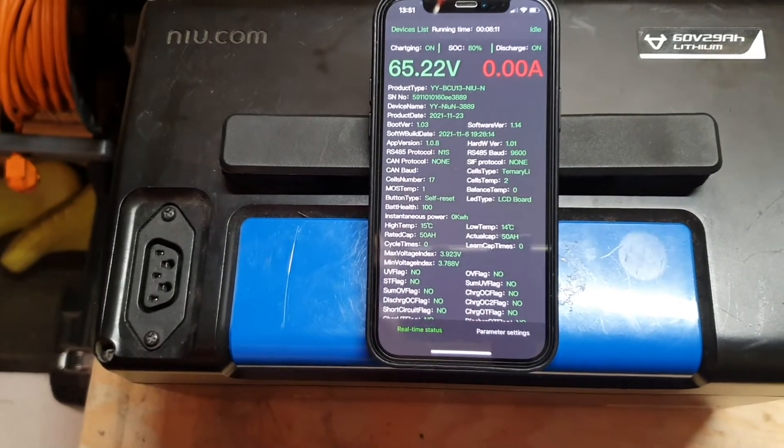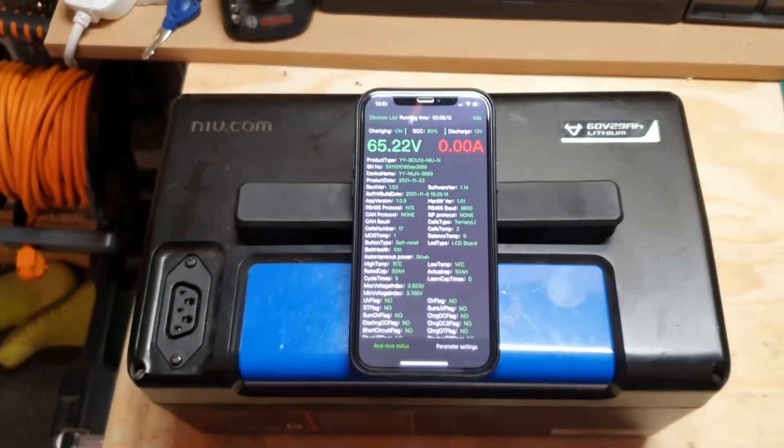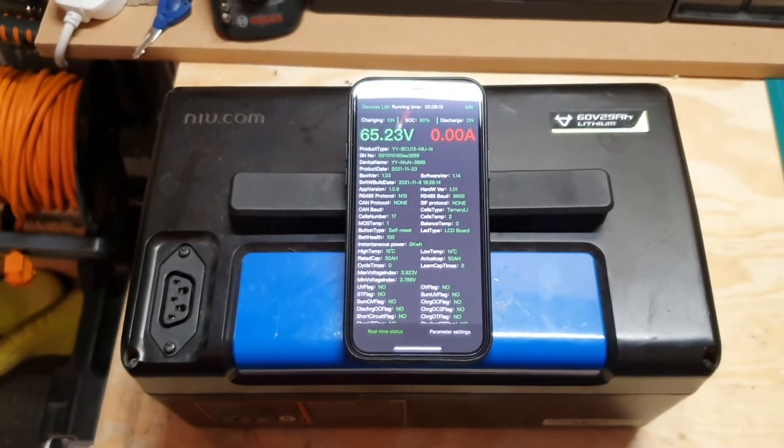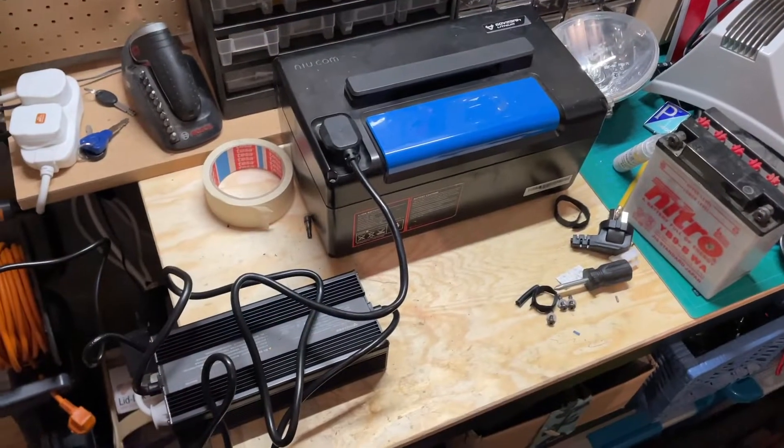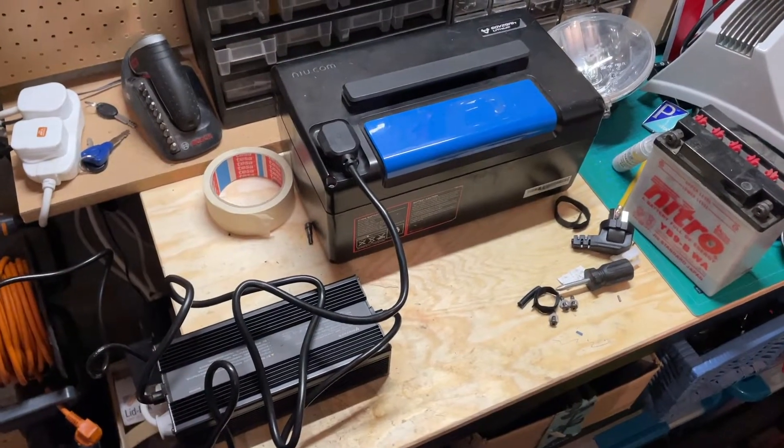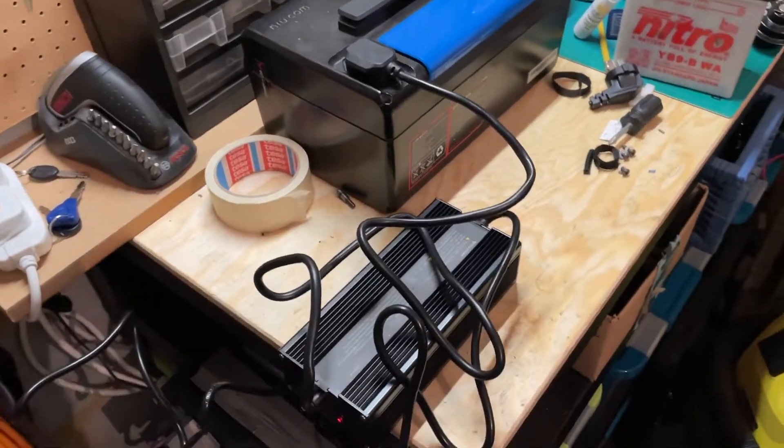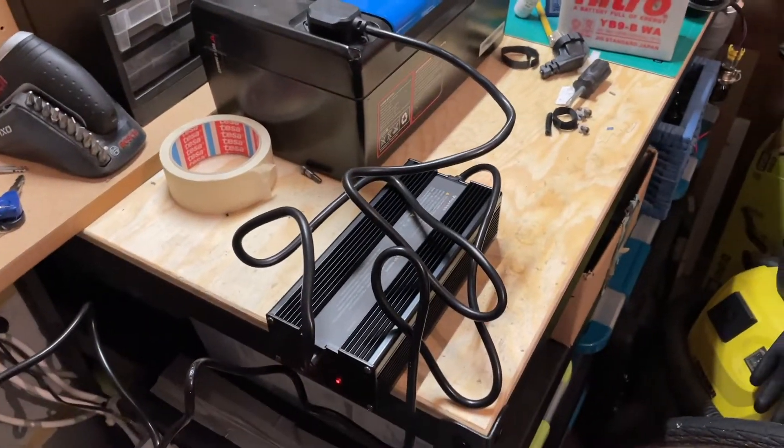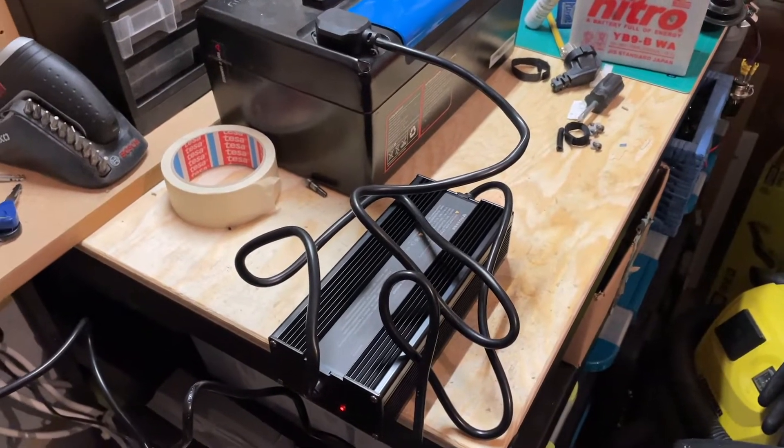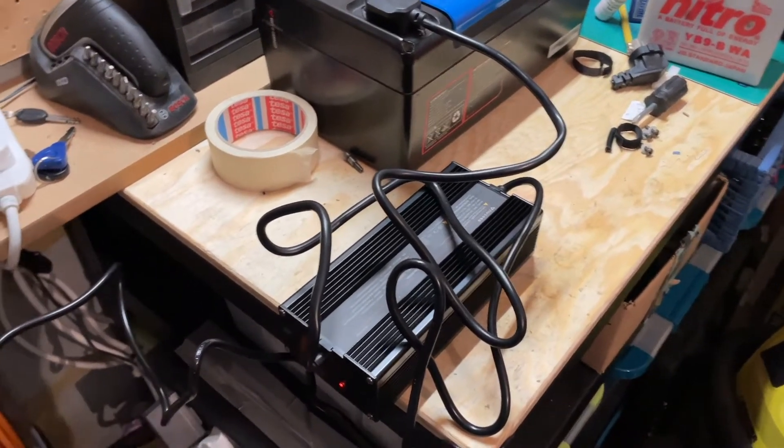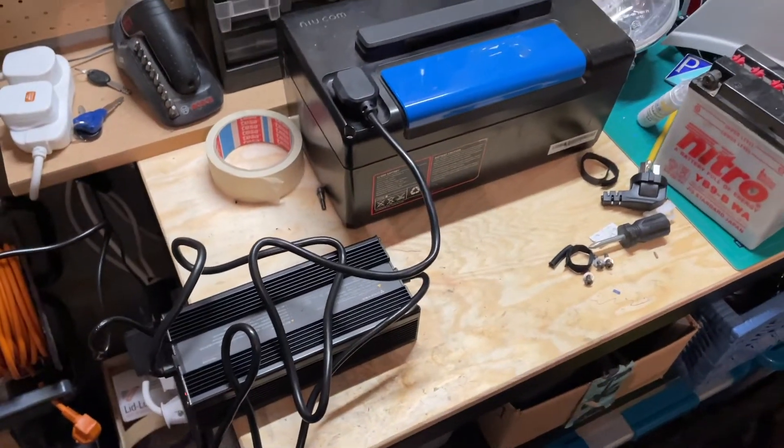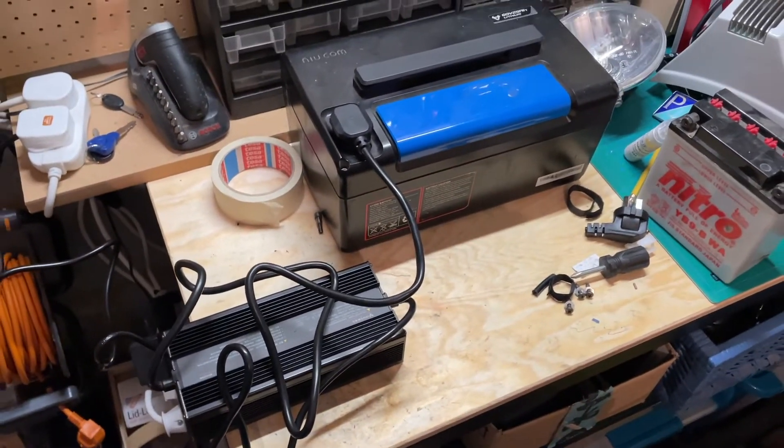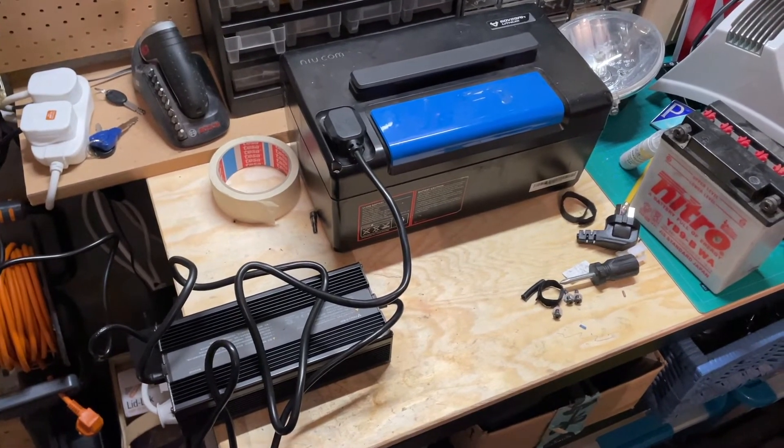Now I just need to see if this successfully charges and will operate anything. So the battery is now charging, so replacing the BMS has fixed my problem. I hope this is useful for anyone else that has a similar issue with their NIU battery.